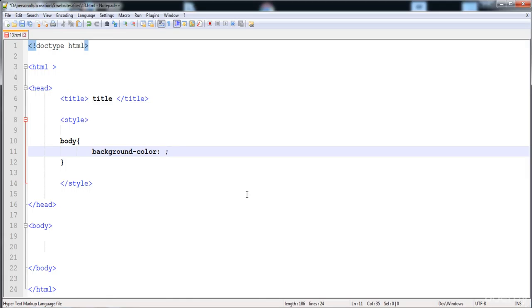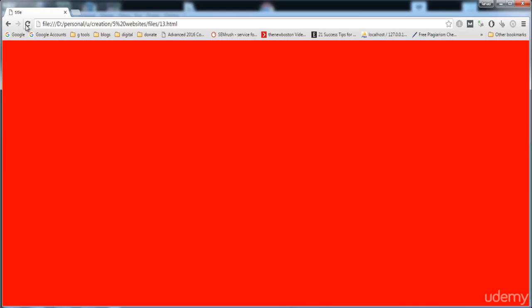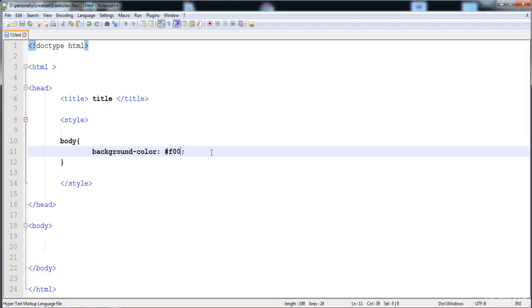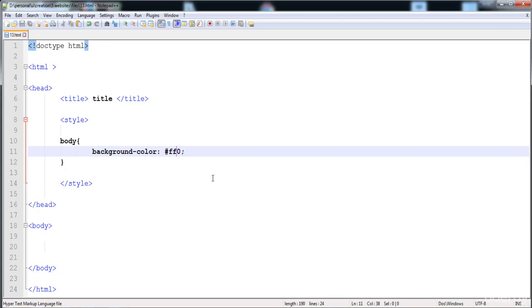We are also able to write a hexadecimal color code. Write the hash symbol and then the hex code — this code is for red. If I add 'FF' it becomes yellow. Here you can see this is a hexadecimal color code.